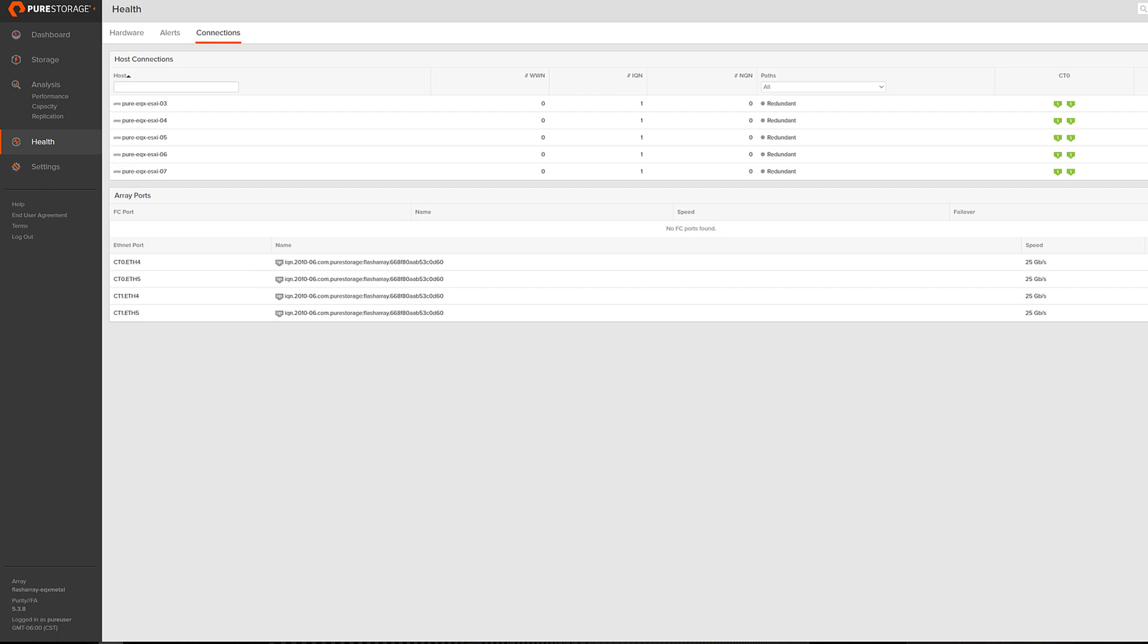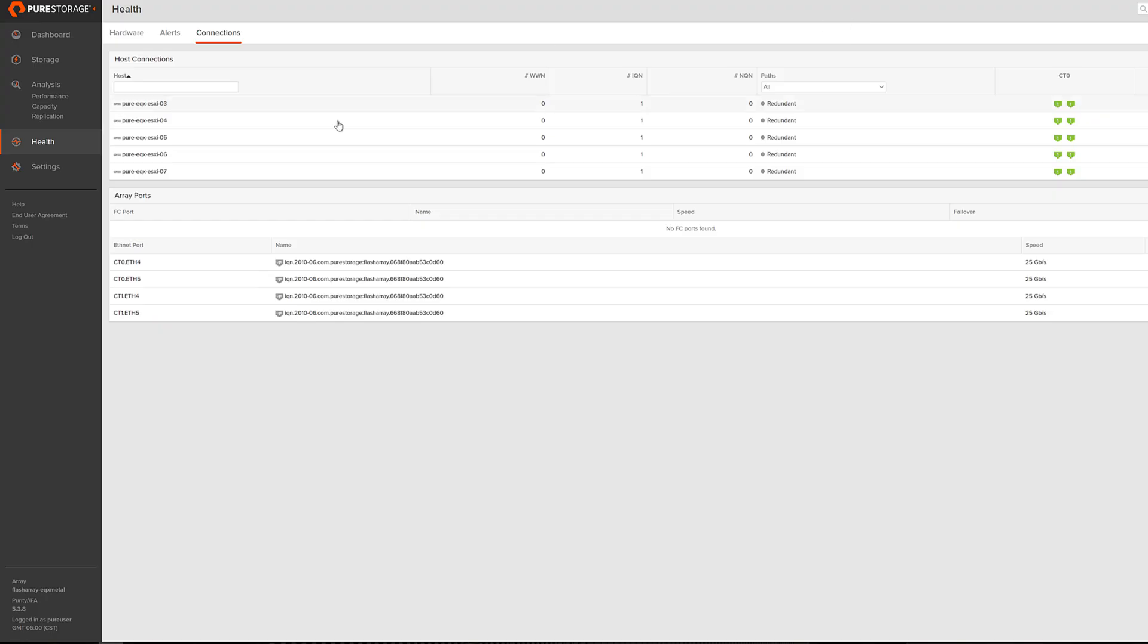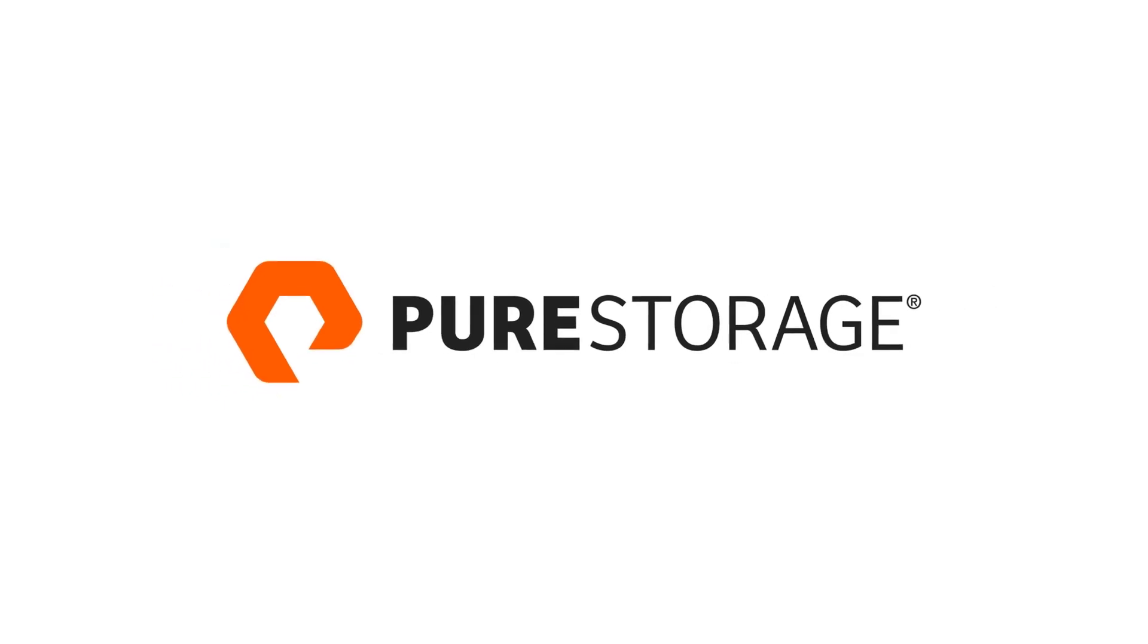Lastly, you can also check on the flash array UI, and you can see that the connectivity is indeed redundant across the host. It's logged into both controllers and on more than one port, confirming things are configured appropriately. This has been a demo of configuring iSCSI with flash array as a service on Equinix Metal. Thank you.